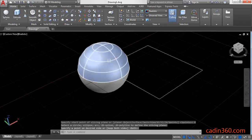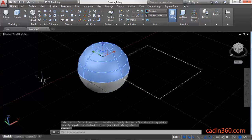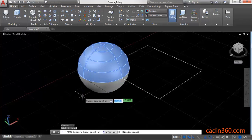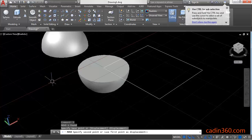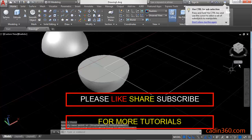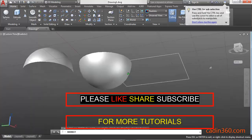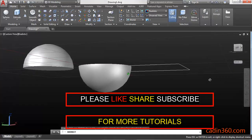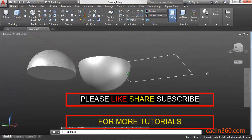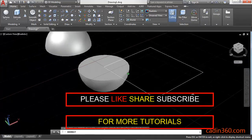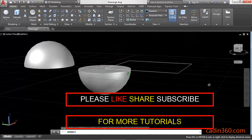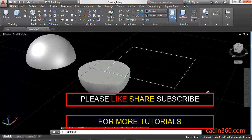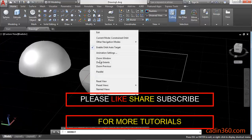Observe that your sphere is cut into two parts. Press the Move command and place one part outside. Now observe that your sphere is separated into two halves using the Slice command. Thank you for watching, please subscribe for more tutorials.